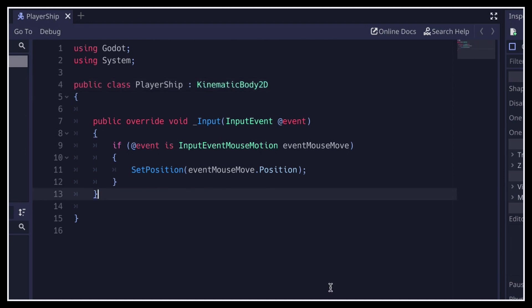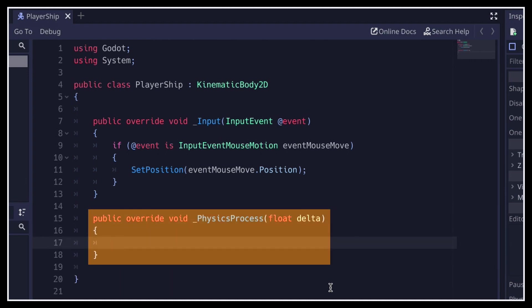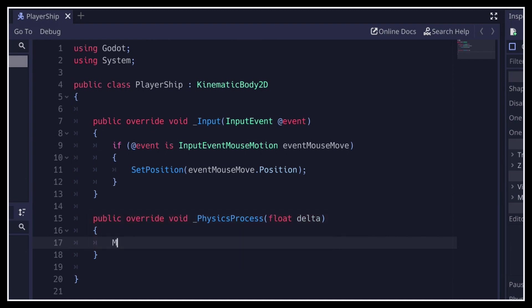And now what's really cool is that inside the physics process function, which is available for any node and is called at a fixed rate by the engine to smoothly update your game loop, we can use the move and slide function. This function simply translates our object linearly according to the velocity we give it, and so in our case, it makes it straightforward to bring our ship towards the mouse cursor.